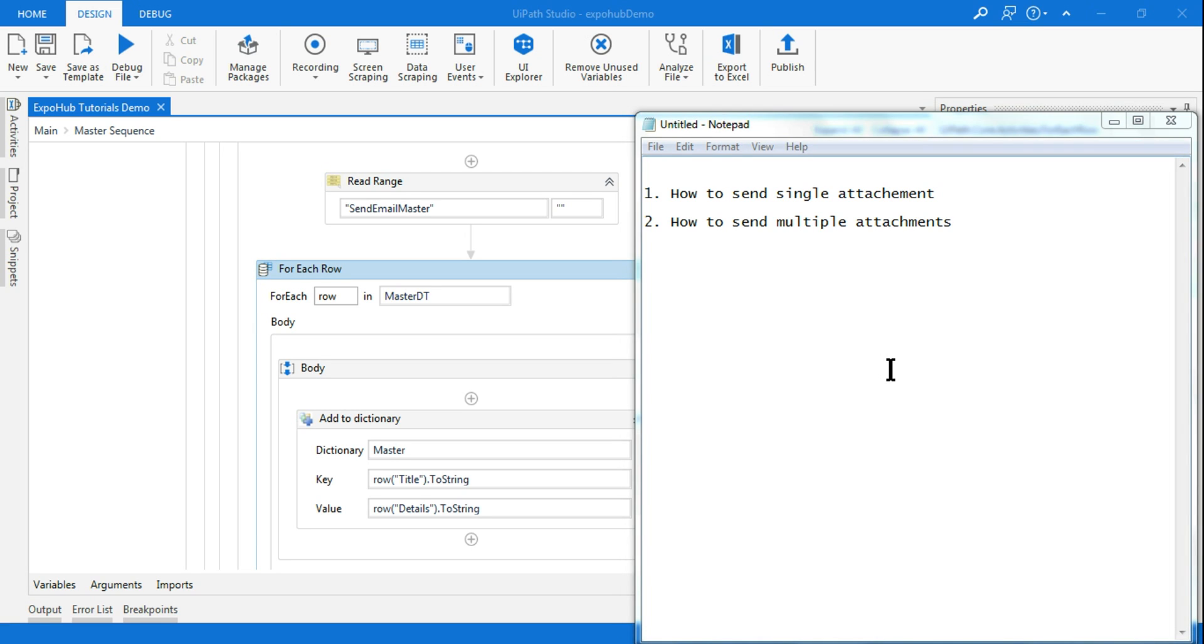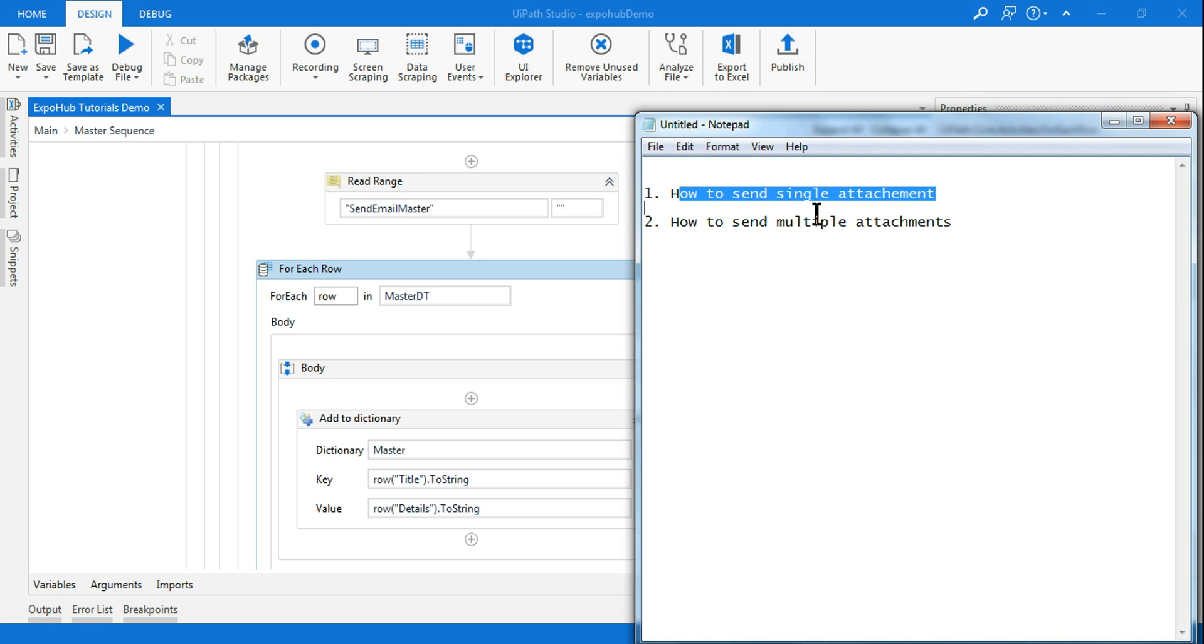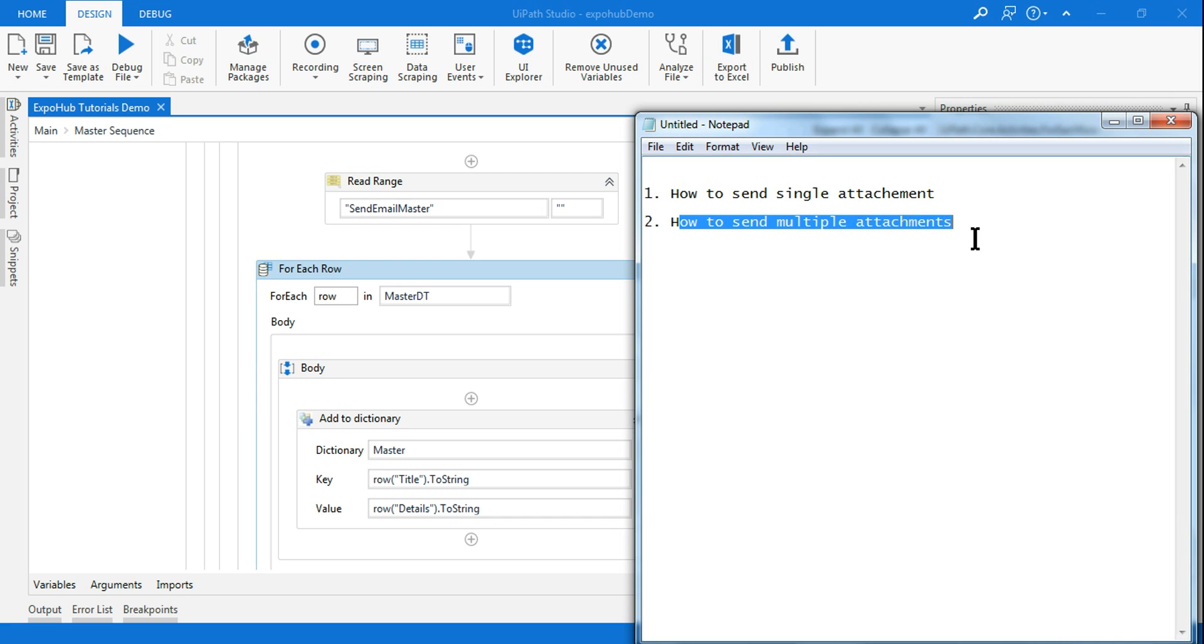Myself Rakesh, welcome to ExpoHub. Today in this tutorial we are going to learn how to send single attachment and how to send multiple attachments. So let's get started.